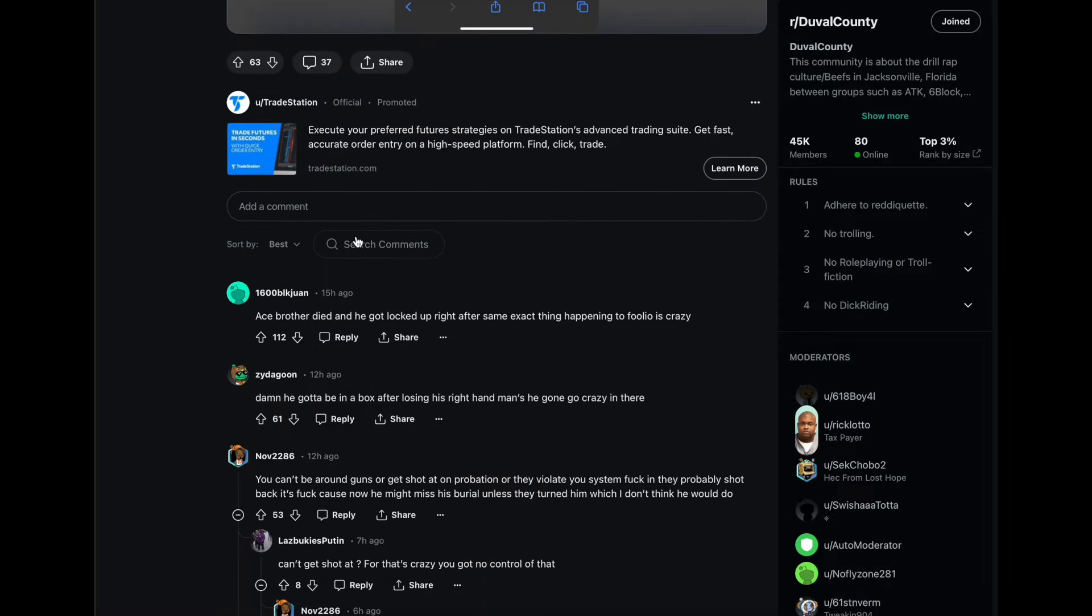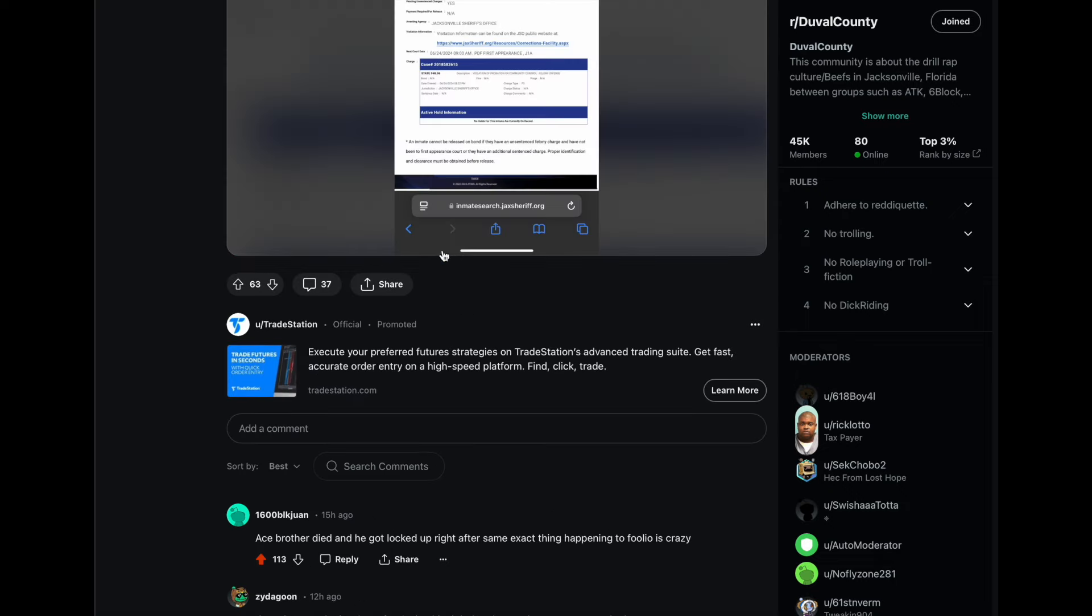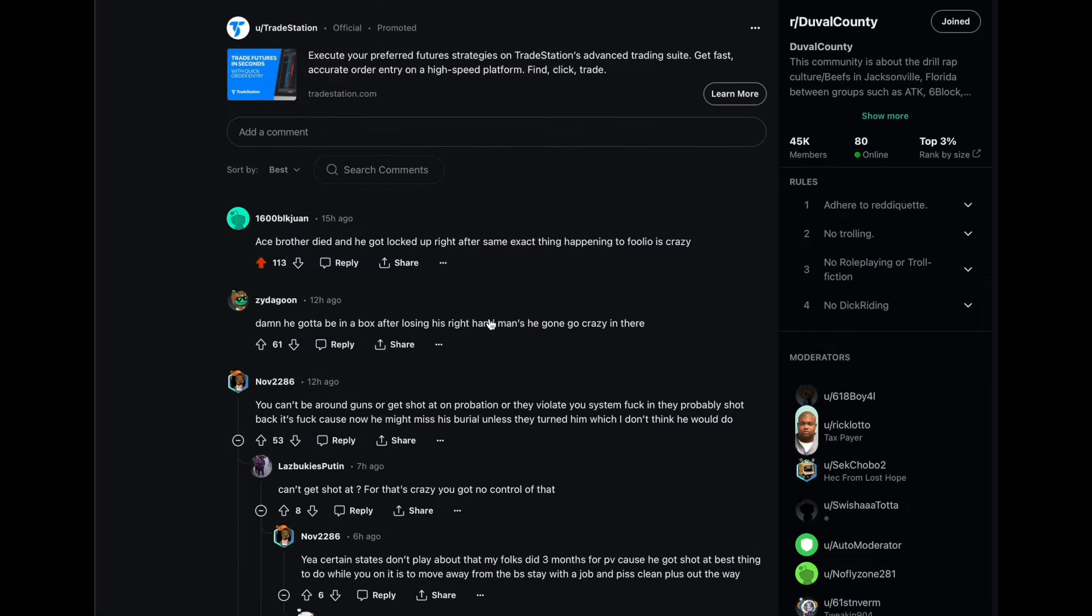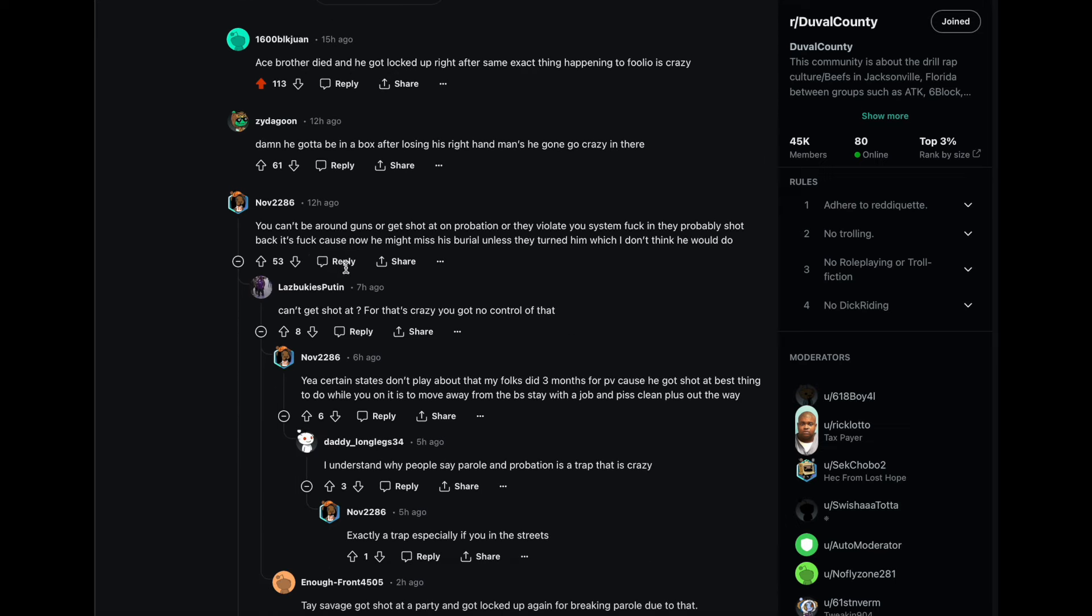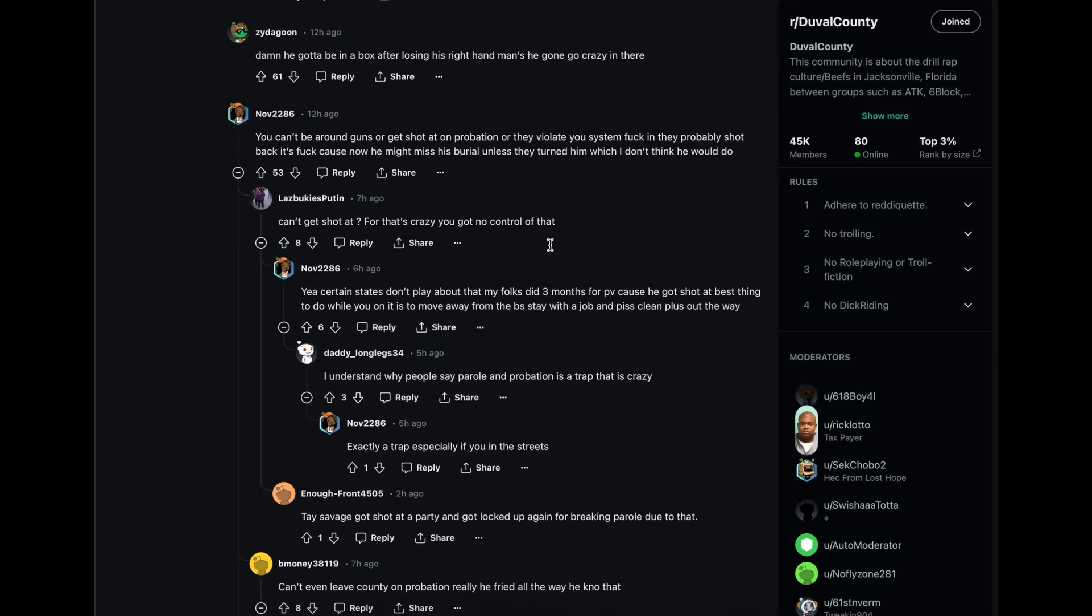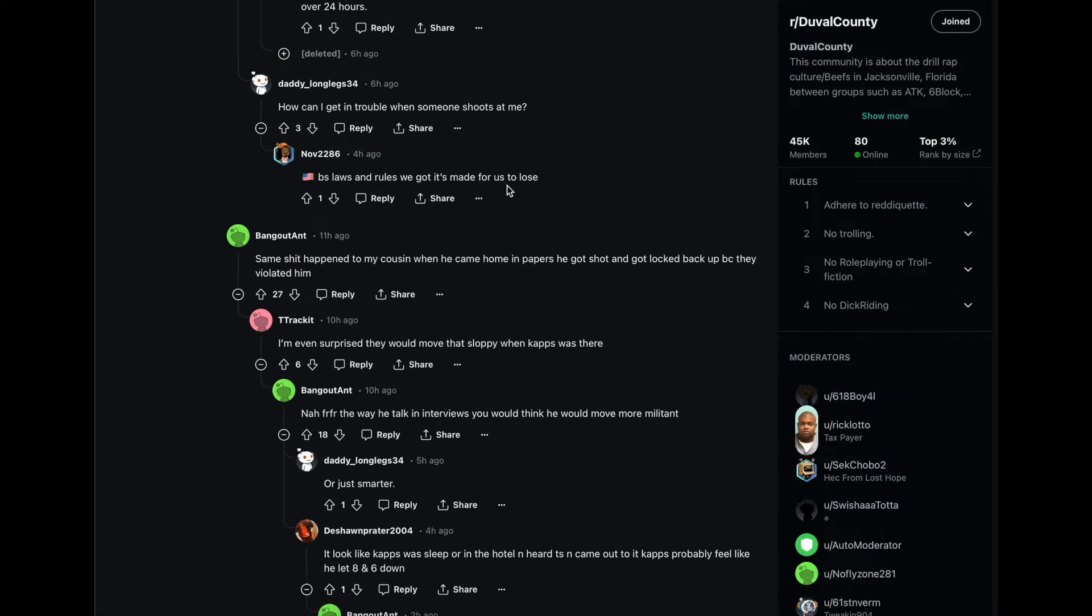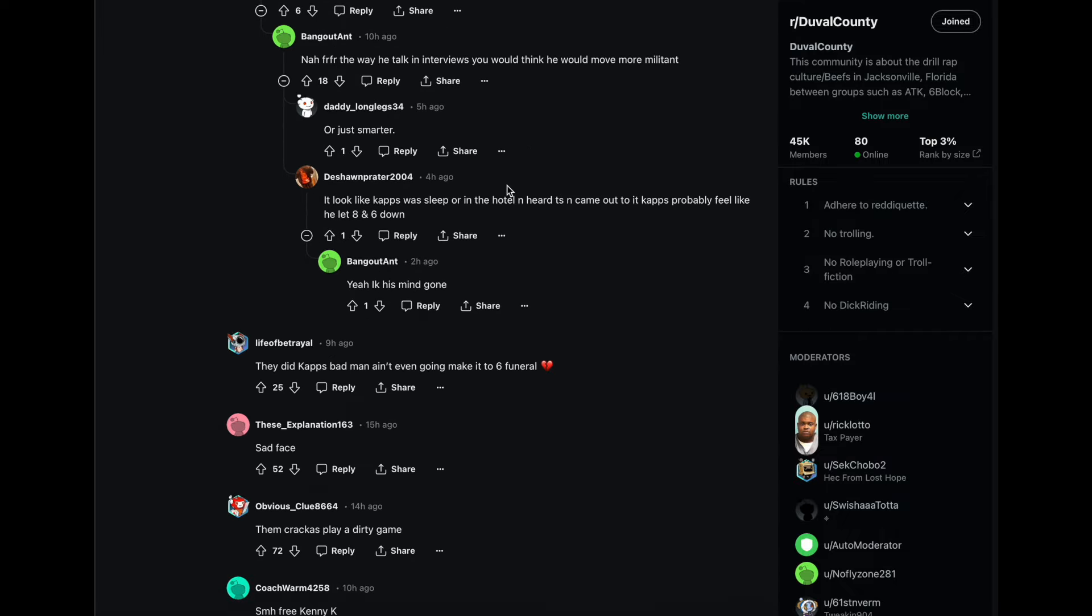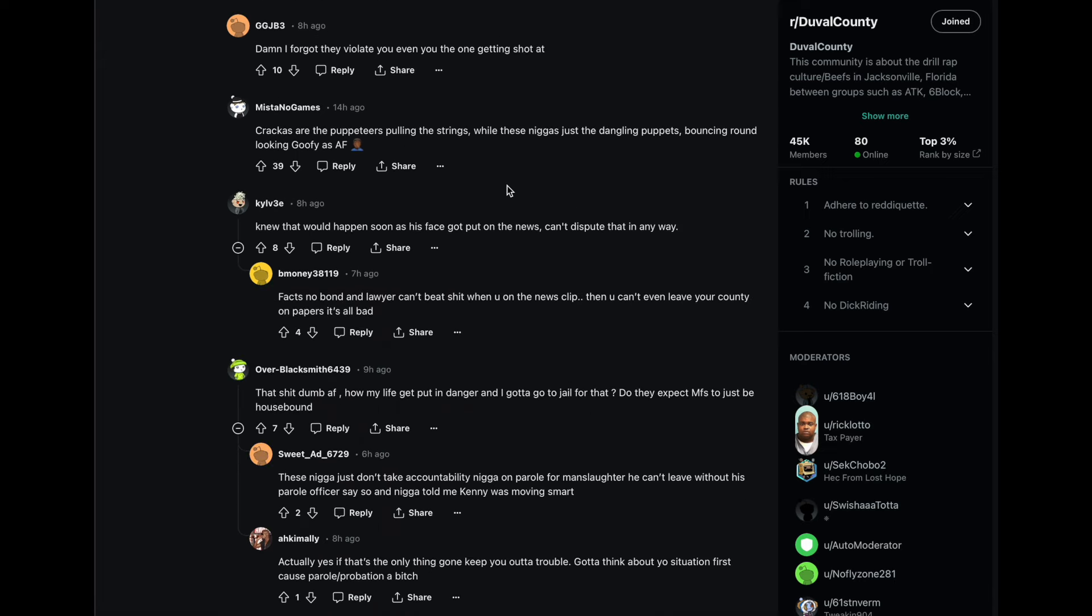We're gonna go back to some of these comments here. Ace's brother died and he got locked up right after. Same exact thing happened to Foolio. It's crazy, right? So they're referencing the same thing happened to Young and Ace. His name is buzzing around in this too. So you can't be around guns or get shot at on probation or they violate you. So this guy thinks that he was one of the people in the car that got shot at.